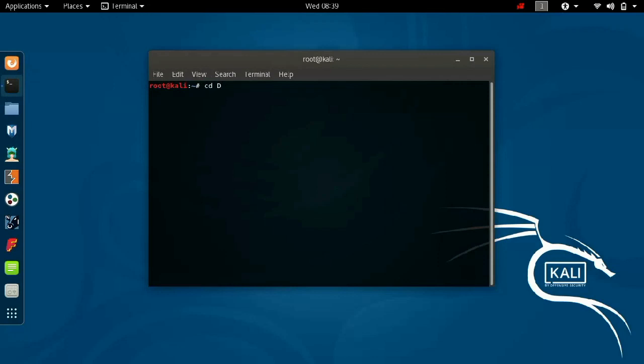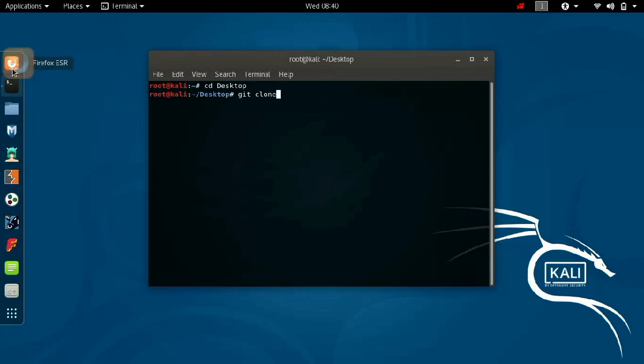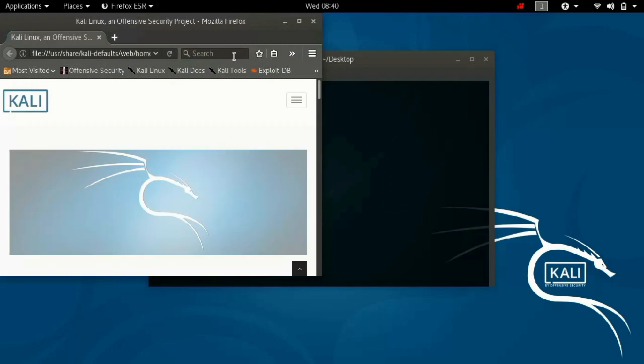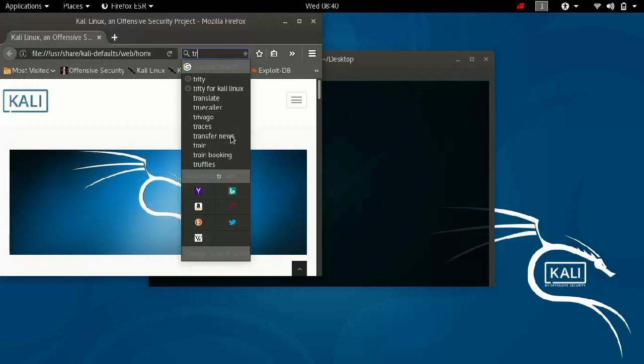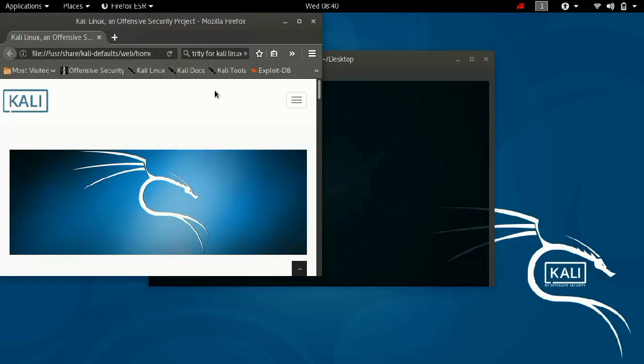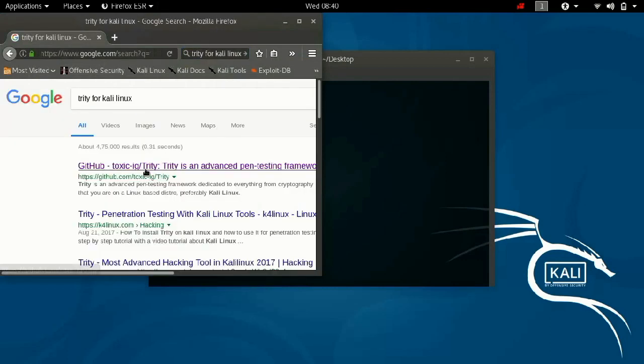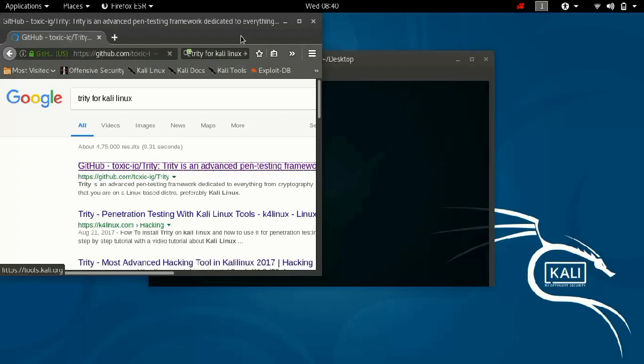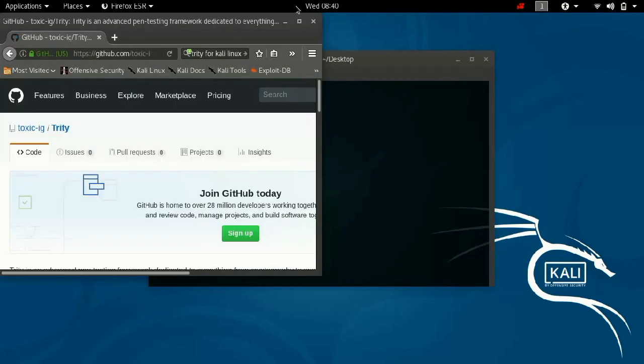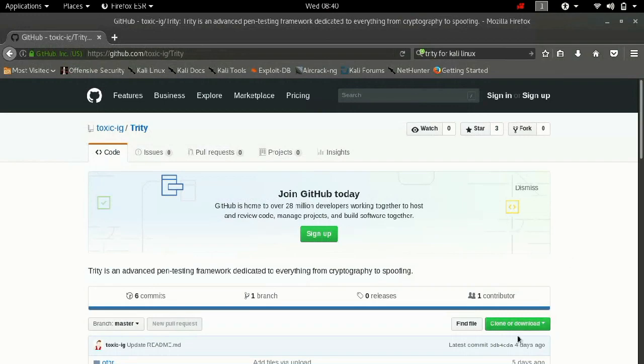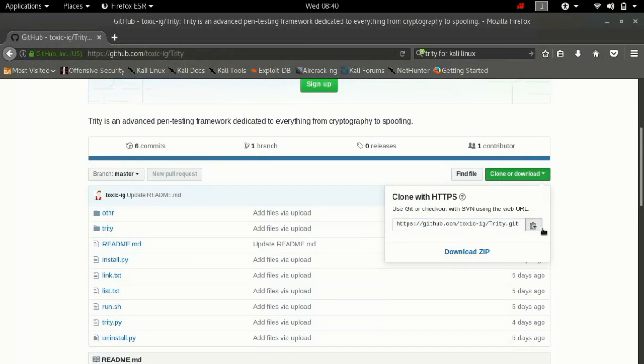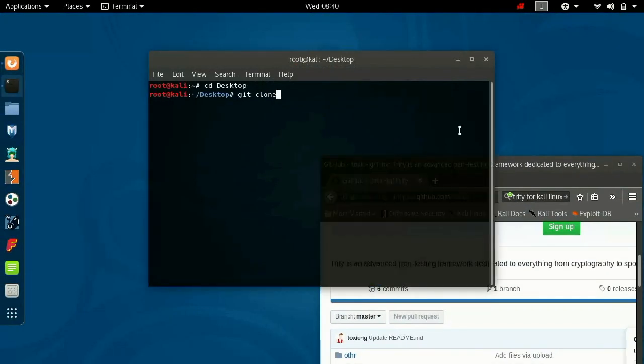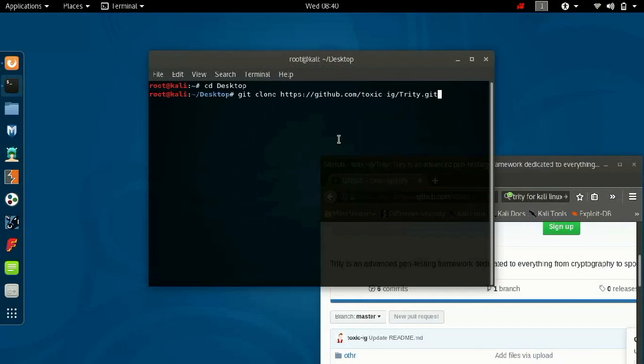So for that, open terminal and type these commands. Don't miss any commands, please follow the steps. So for that you have to type git clone. Commands will be given in the description. Follow these steps. Copy this, hit enter now.